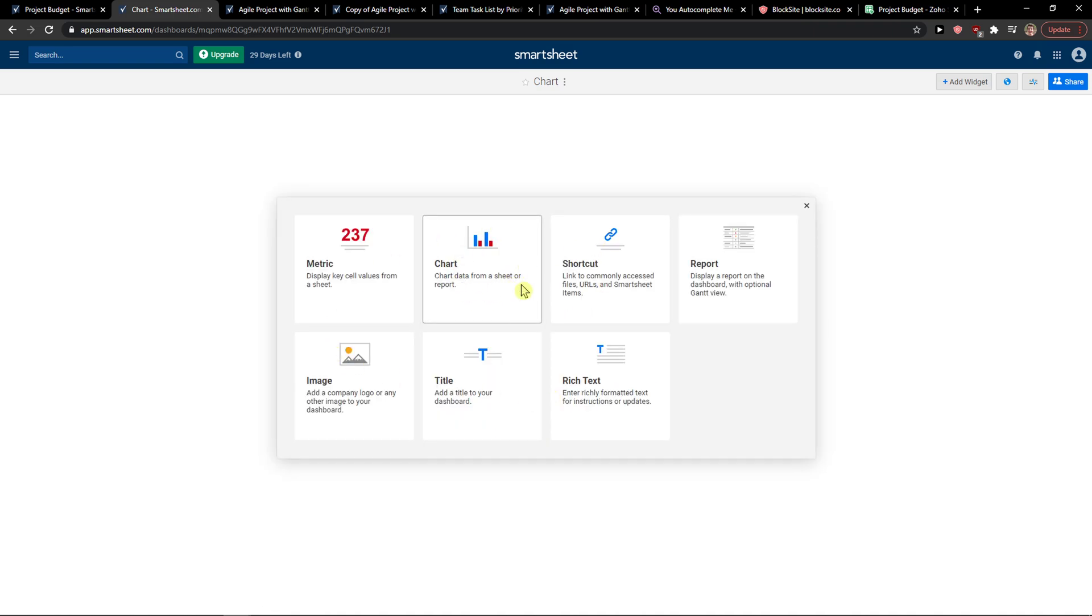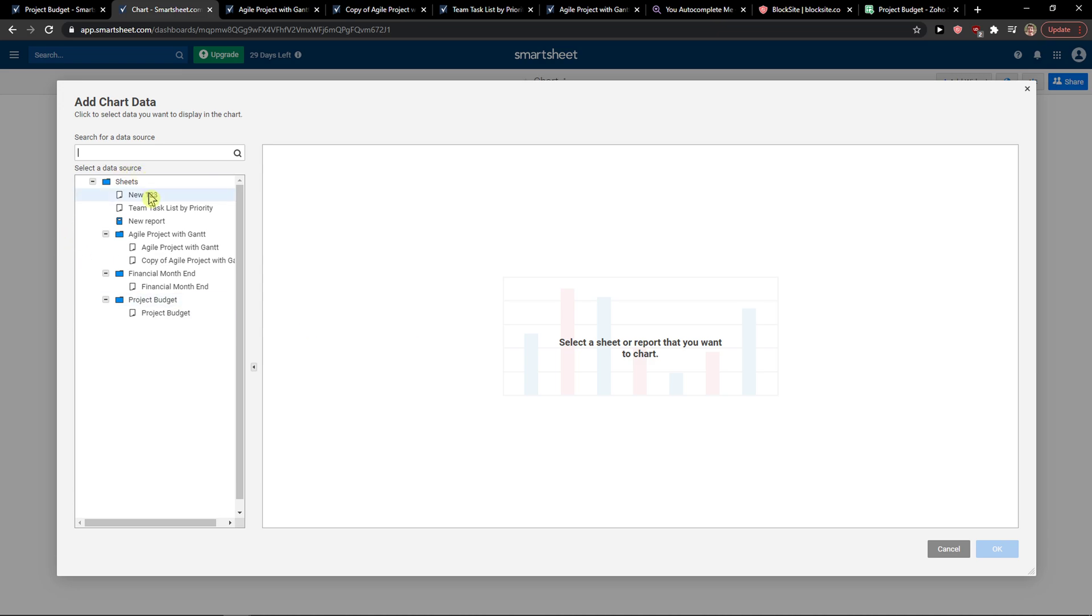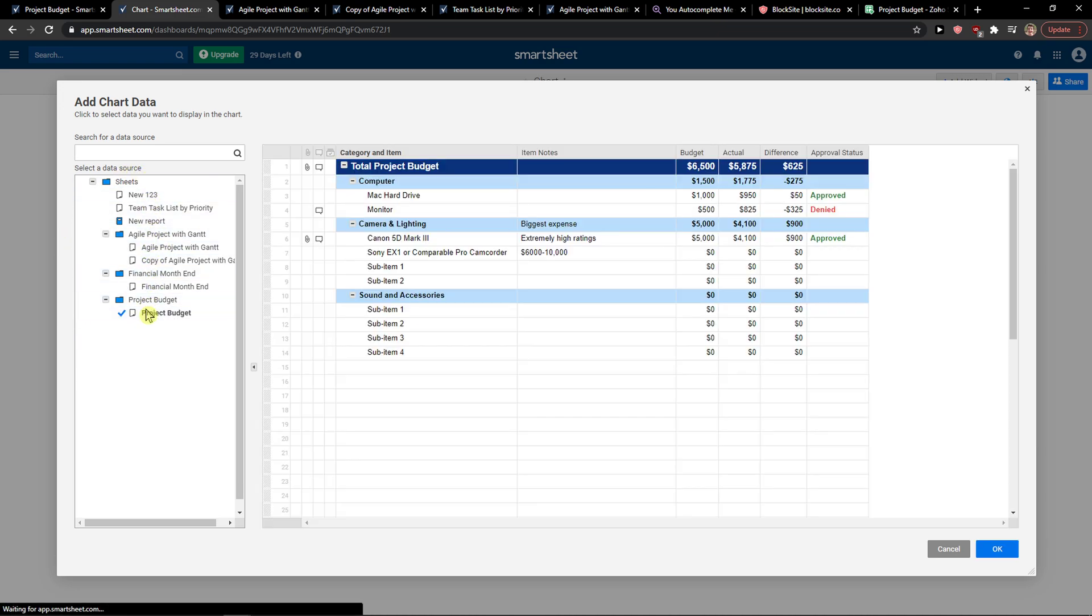And now we have like chart here and here you can simply, let's choose another project budget here.